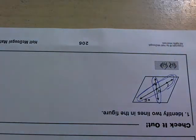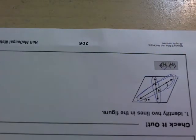And there's HI or IH. And those are the two lines in the figure.